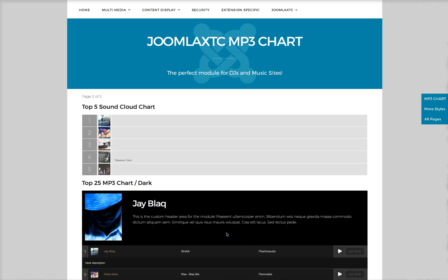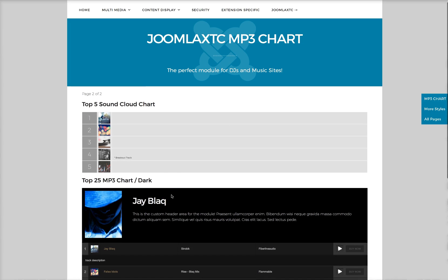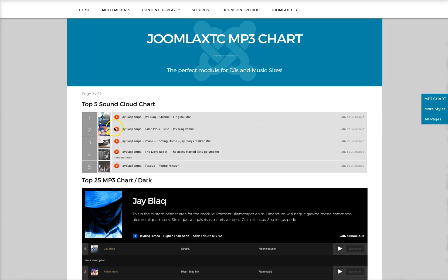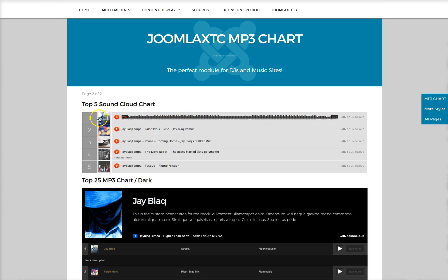We also have some more demos here. Now this one is a SoundCloud chart and if you don't want to actually upload your own MP3s to your media folder and then select them in the backend, you can just paste the SoundCloud embed code in here. See it works fine.